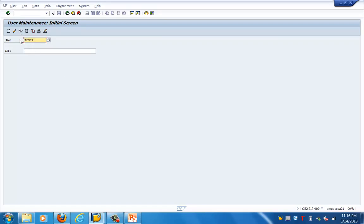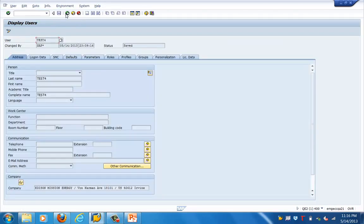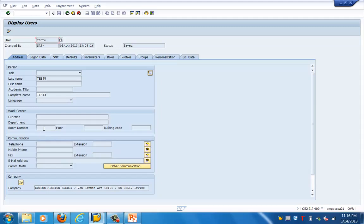For accessing any transaction, the user's buffer should have that particular T-code. Let's go to a particular user and see his user master record. This particular user has its name shown here. You can have work center related information, costing related information, and communication related information. That is the address part — these are the address related fields which can be captured for the user.